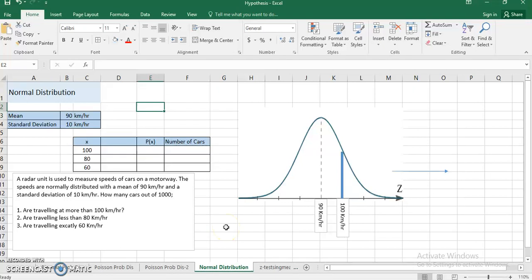Welcome. In this video I'm going to discuss how to solve problems related to normal distribution. It's a continuous probability distribution, and the probability density function of normal distribution is a little complicated. I'll be explaining how to use normal distribution to solve a problem in Excel.